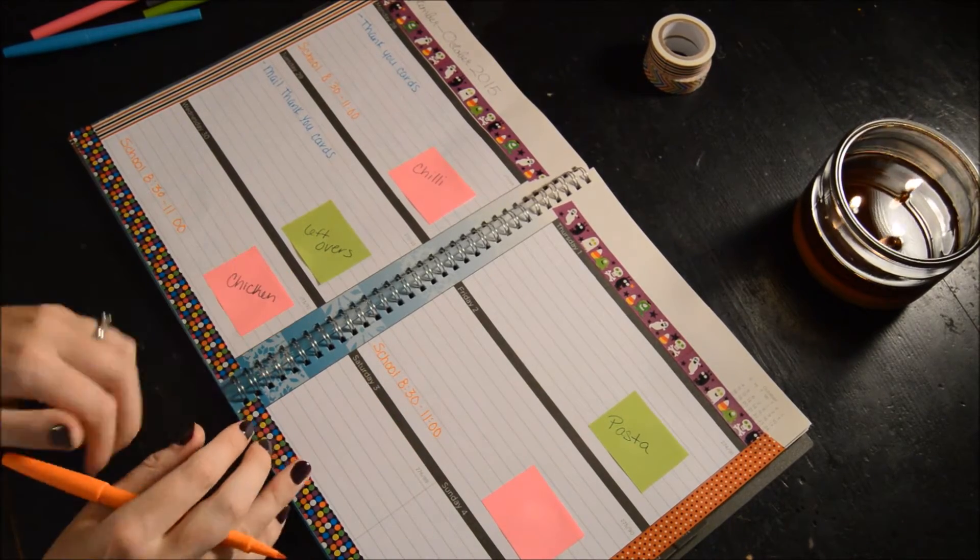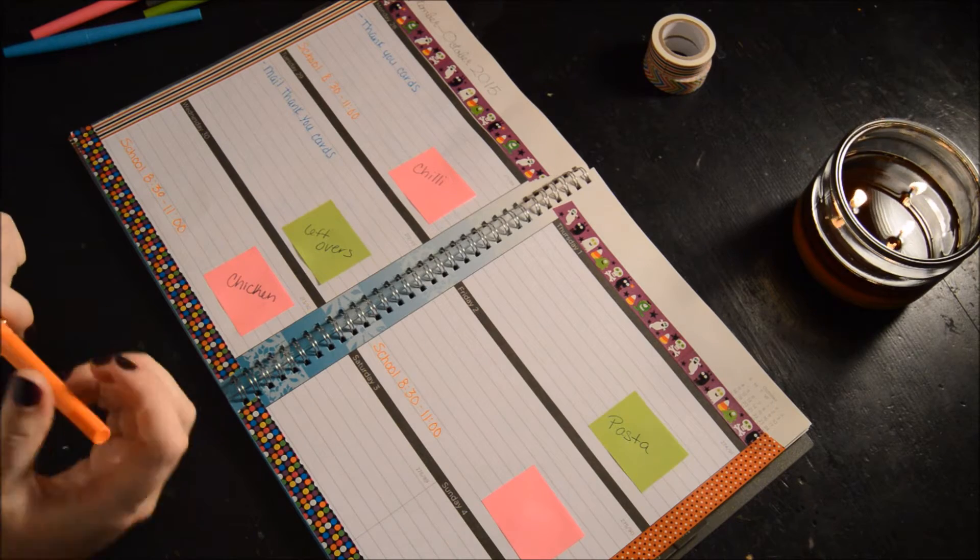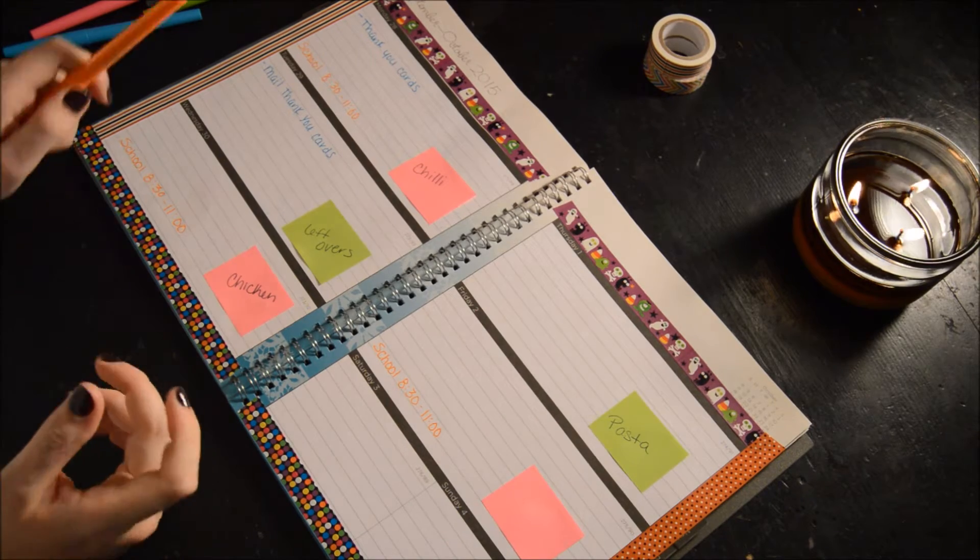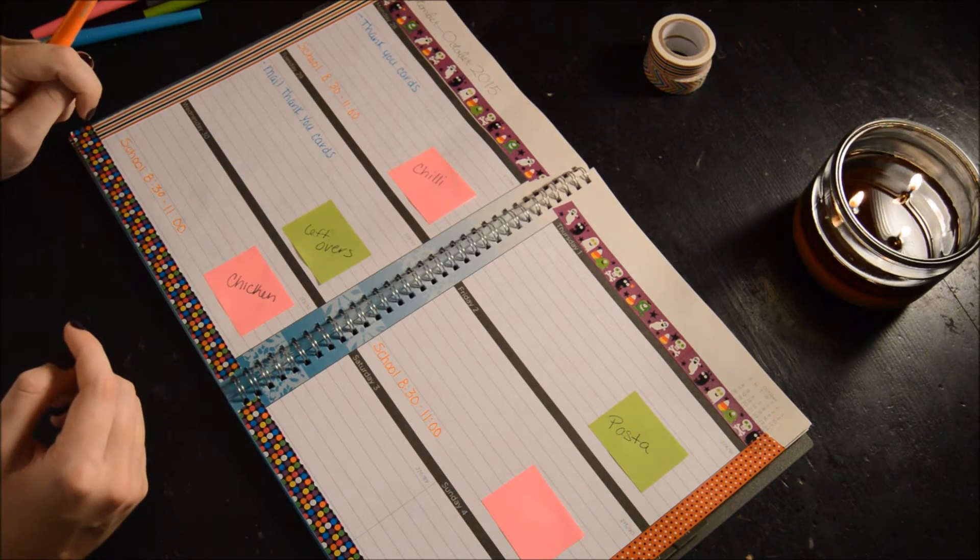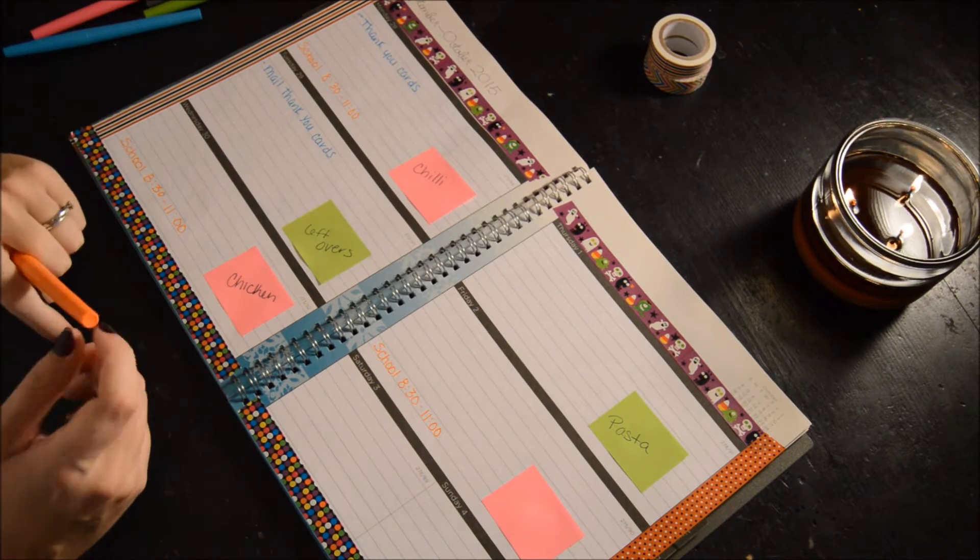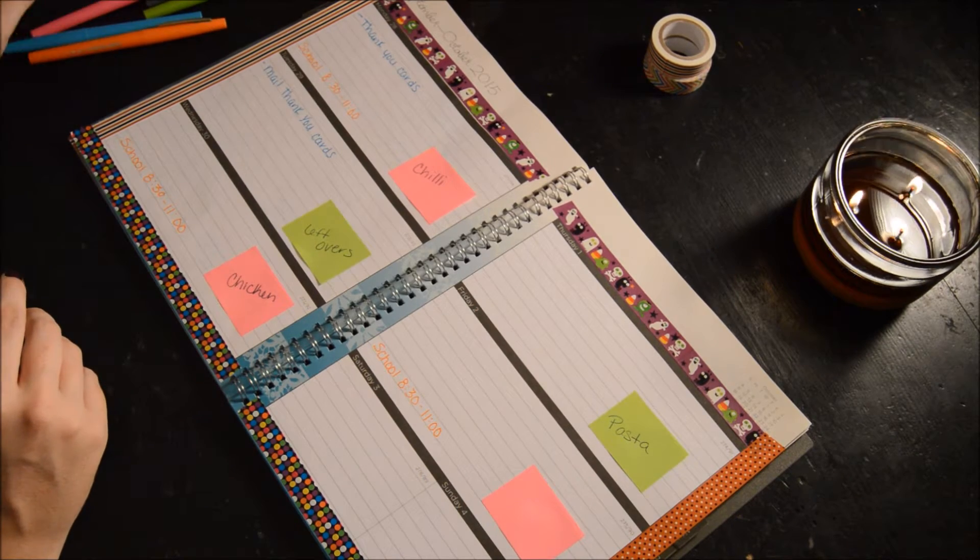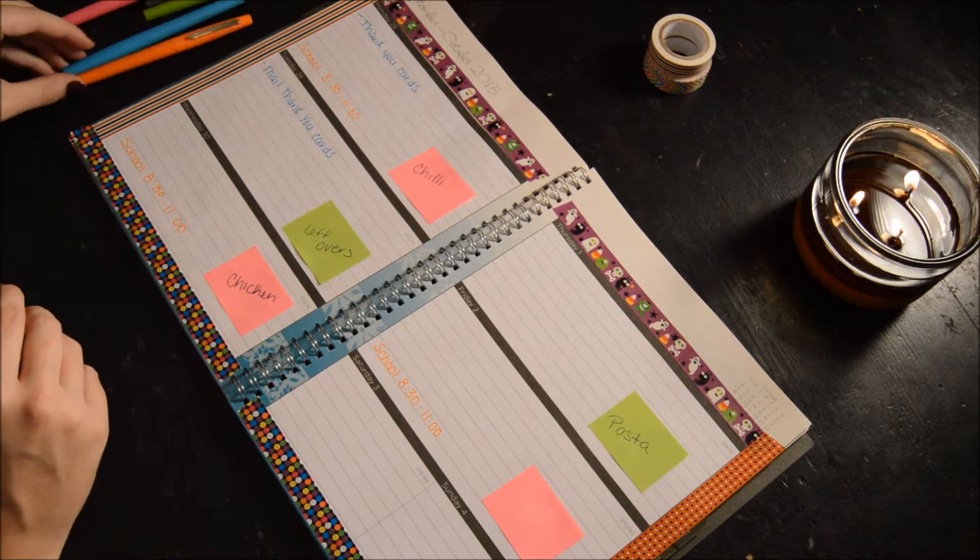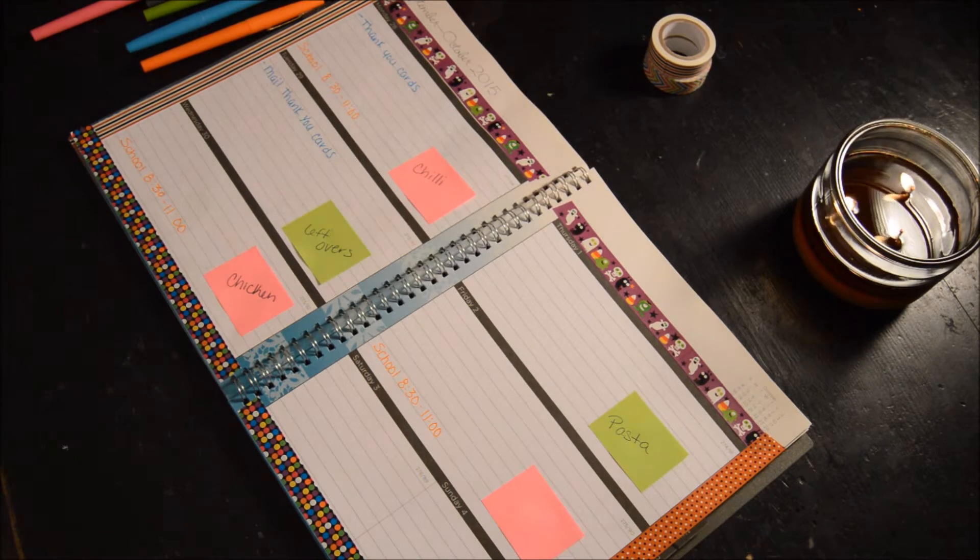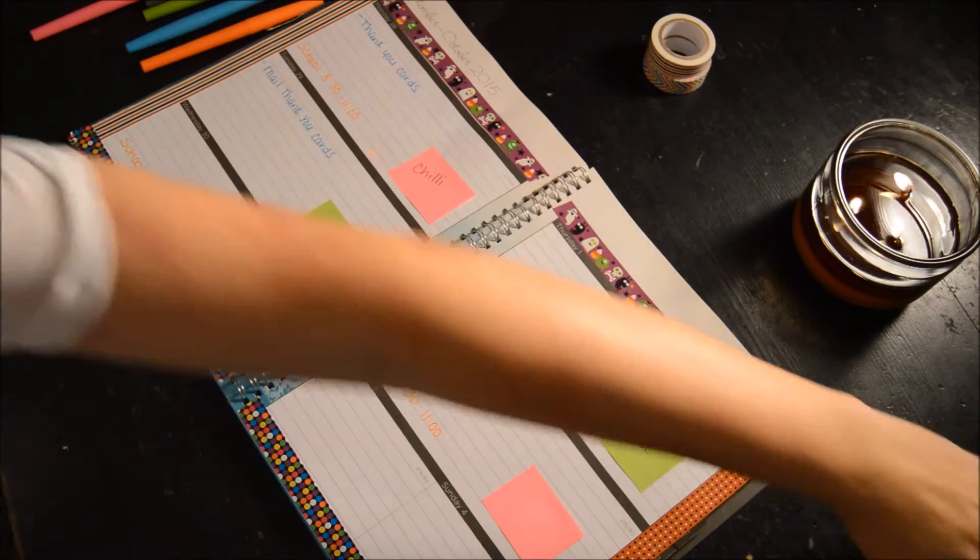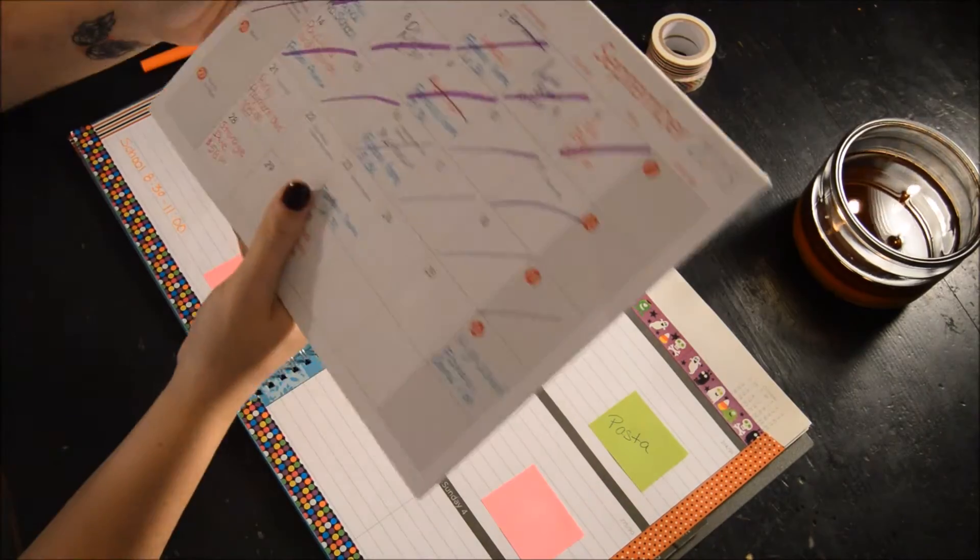That candle smells so good. I think it's pumpkin and pancakes or something like that. It smells awesome. Okay, what else do we have going on? Let me check my fridge calendar.